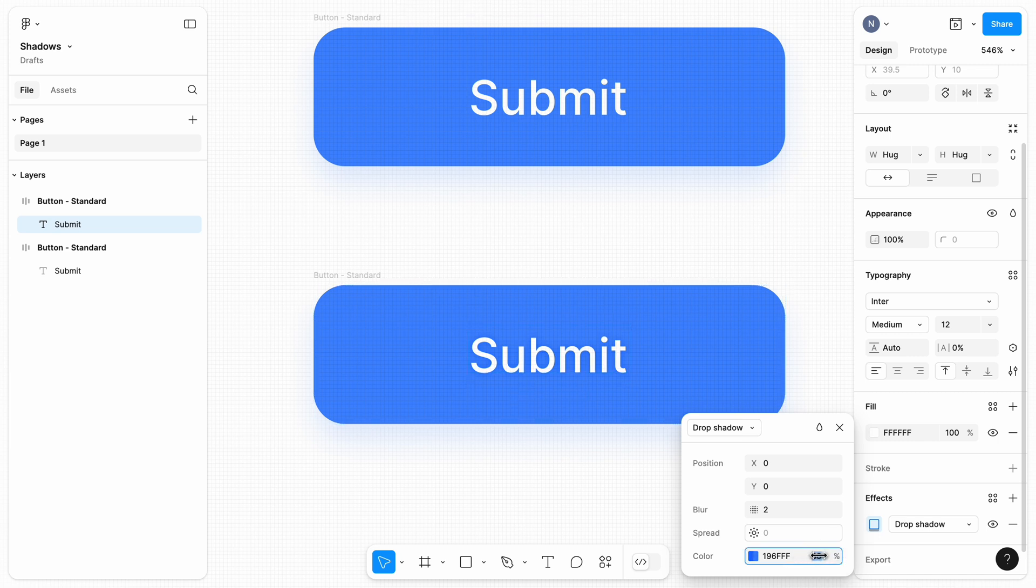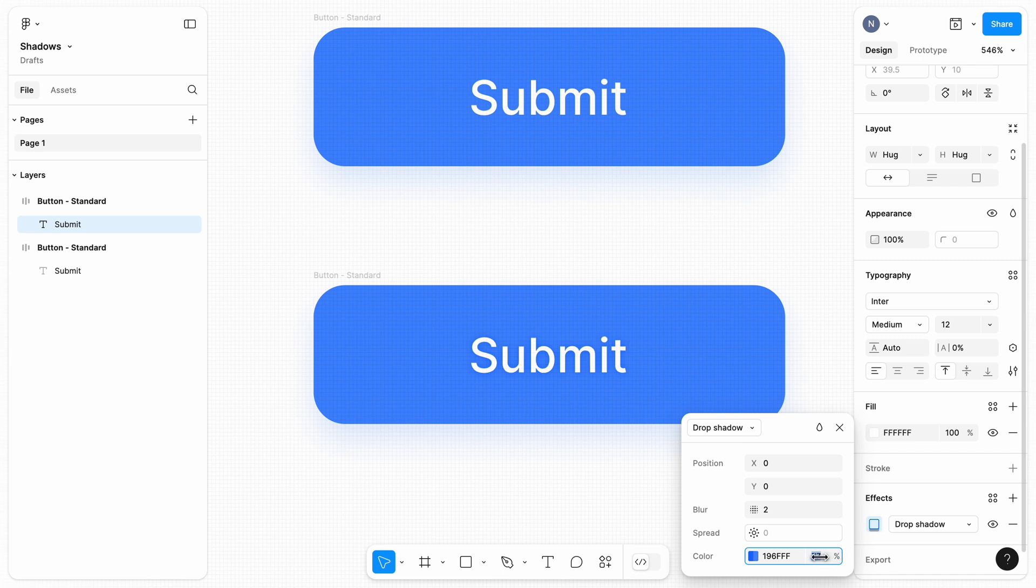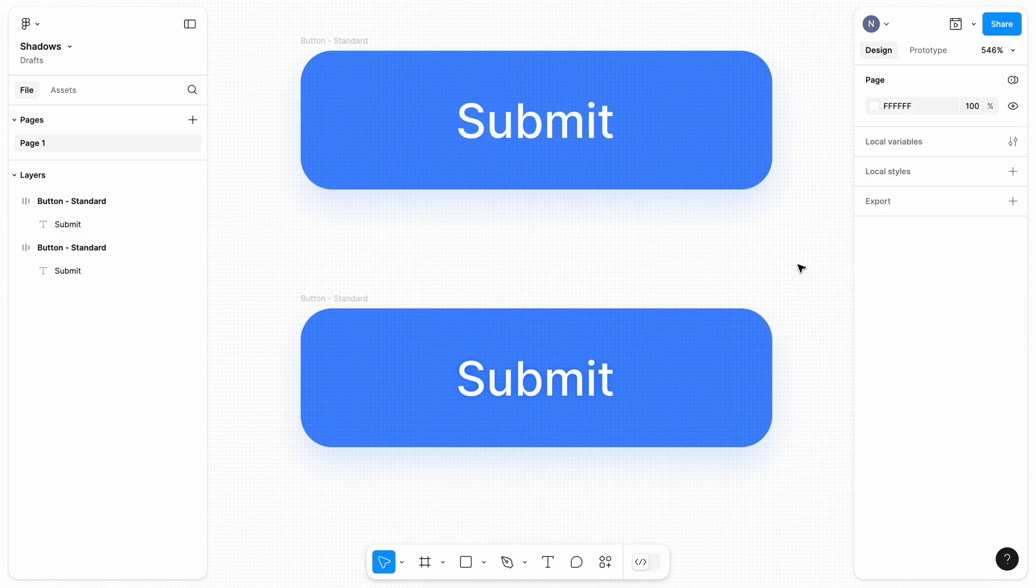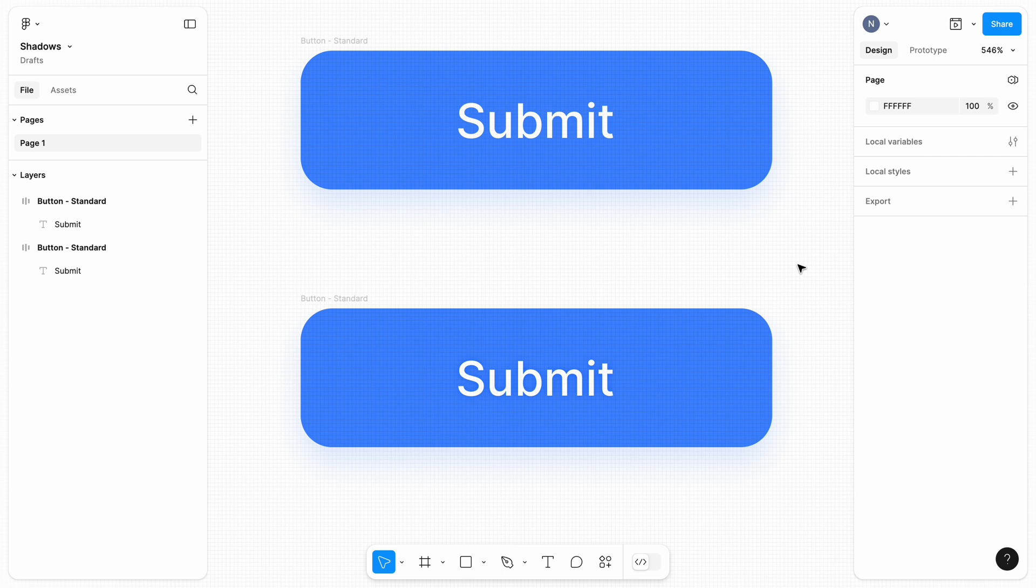You can visually compare the two variants of the same button. One without a shadow for the text label, and another with it. The second version has a better contrast for the text. Hope it was helpful. Let me know if you have any questions about shadows in Figma in the comments. Thank you!